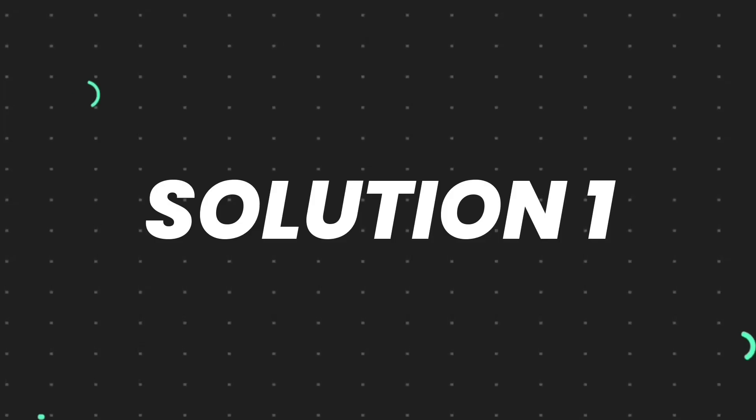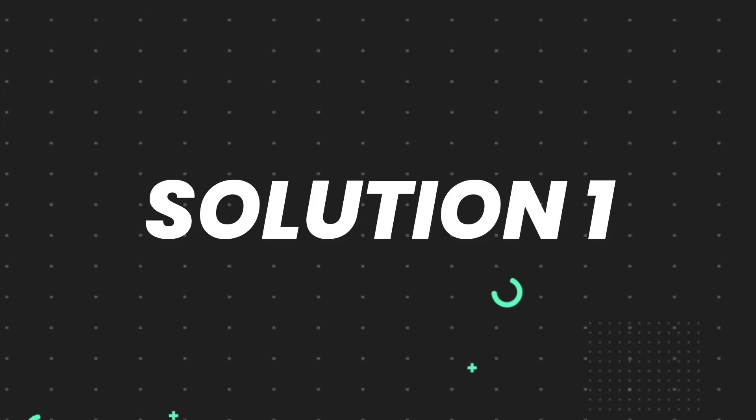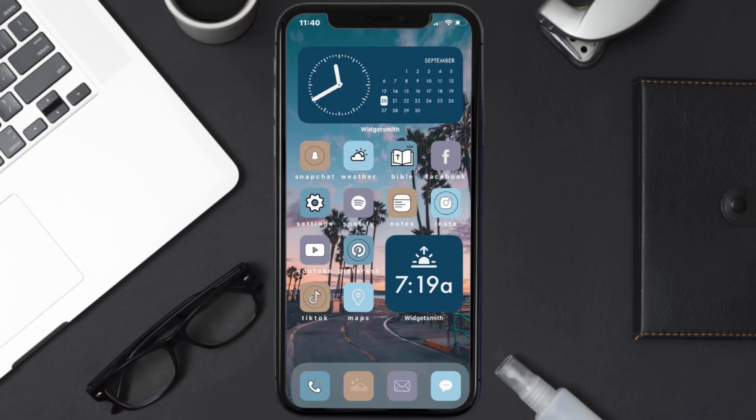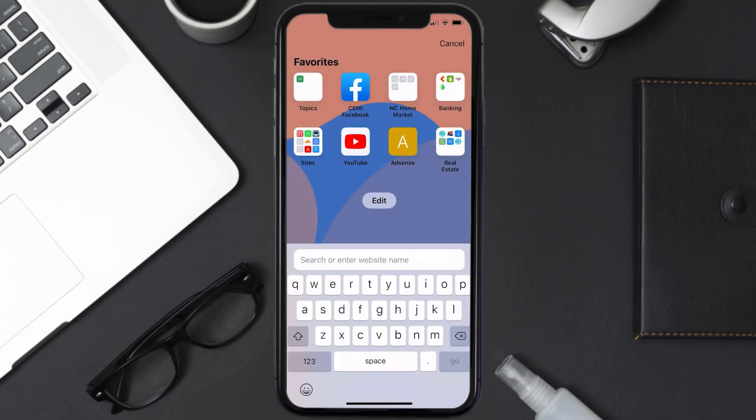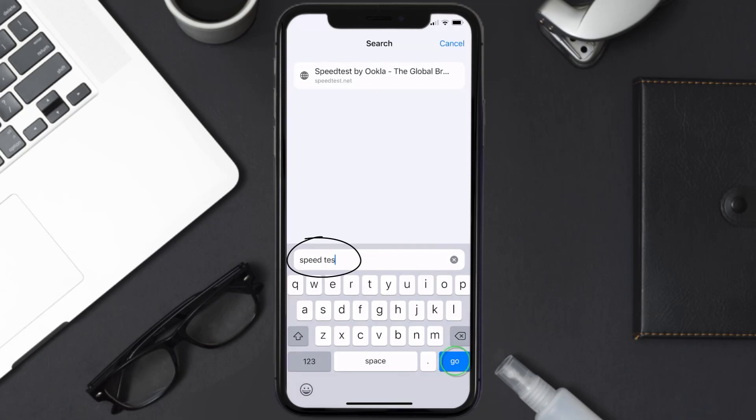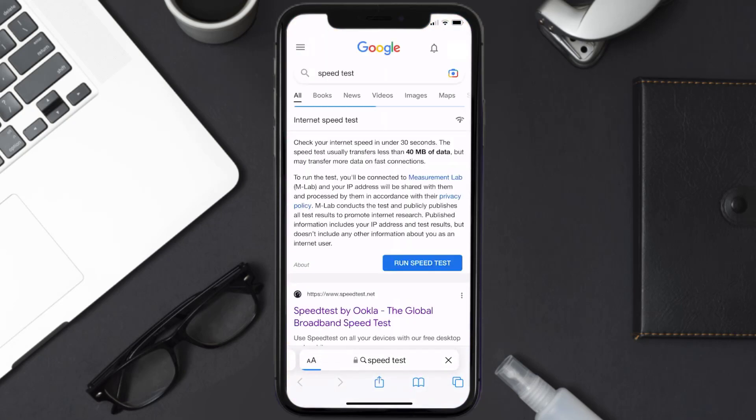First of all, you need to make sure you're connected to a strong internet connection. Open up Safari browser on your mobile device and then search for speed test.